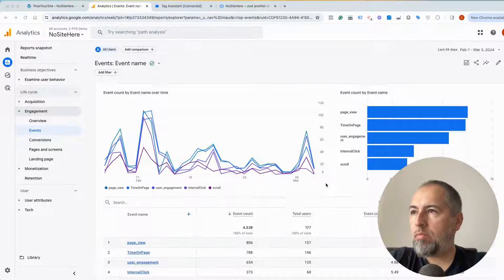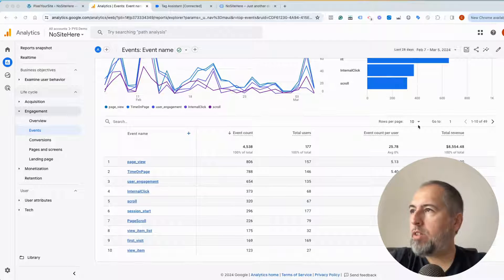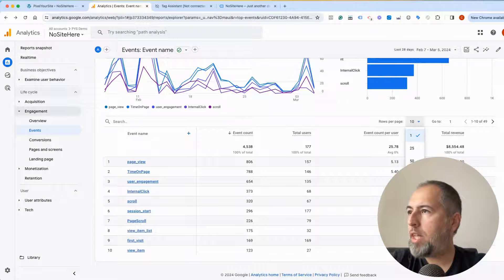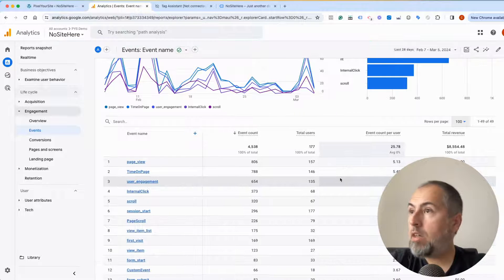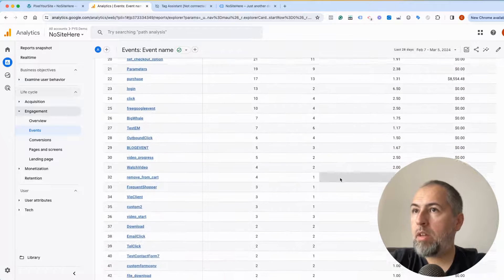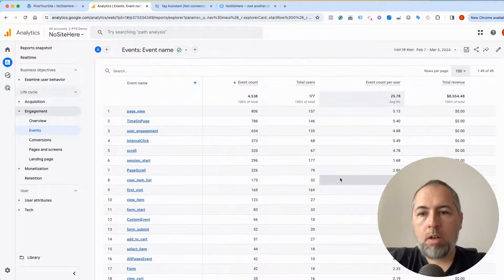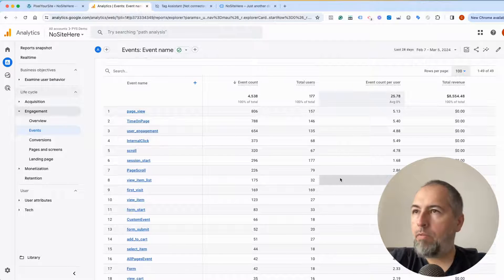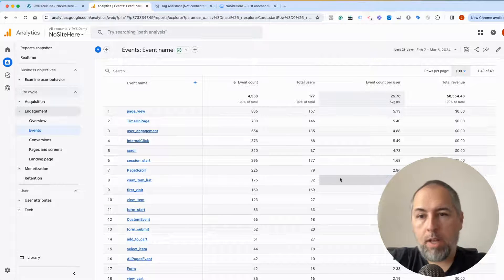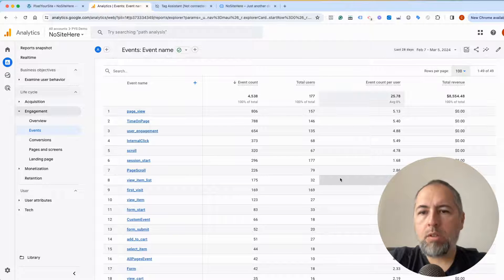These are some events fired with PixelYourSite. This is my demo website—I don't have real traffic, and yet I have a lot of events. Some are custom, some are automatically fired by PixelYourSite, and some are fired automatically by Google.